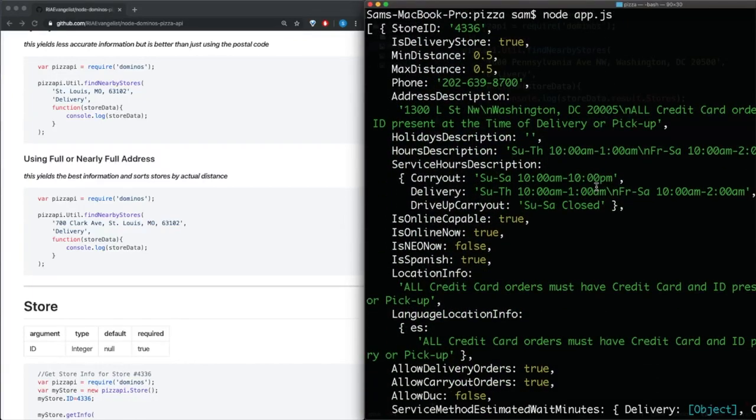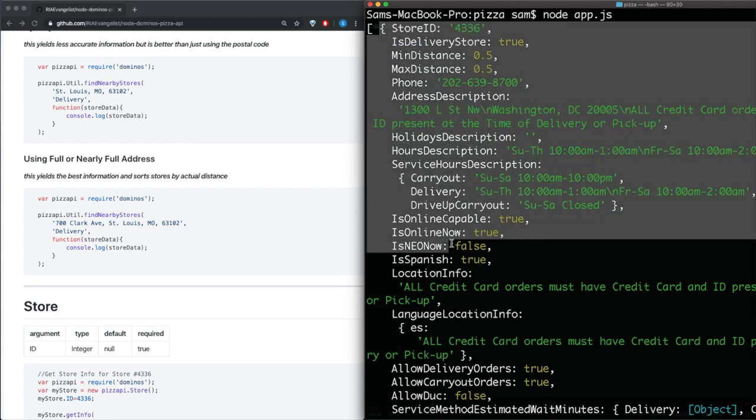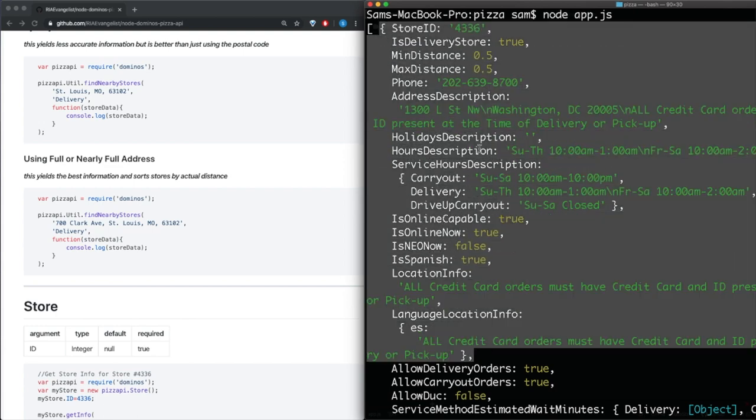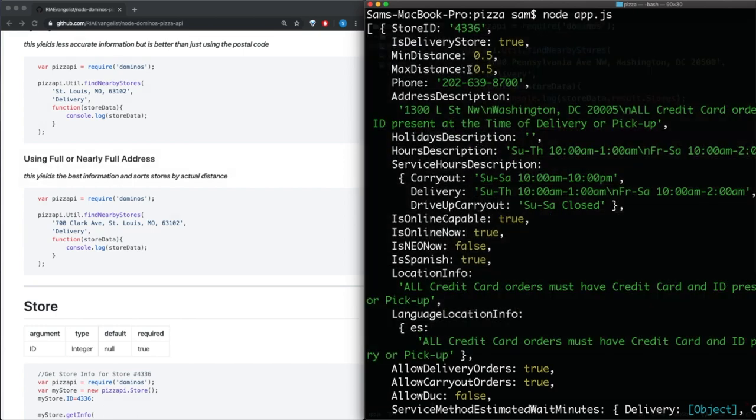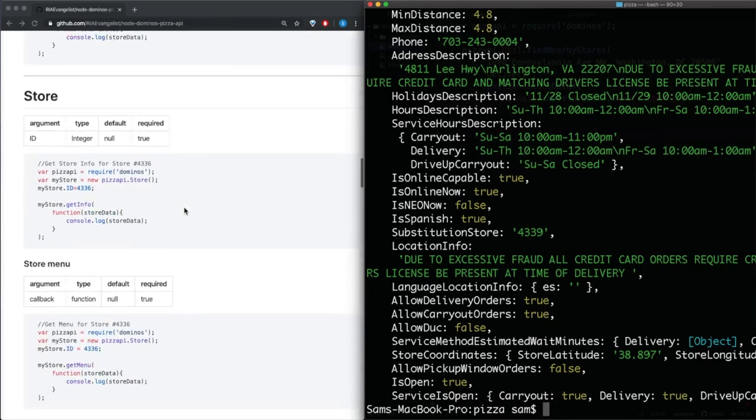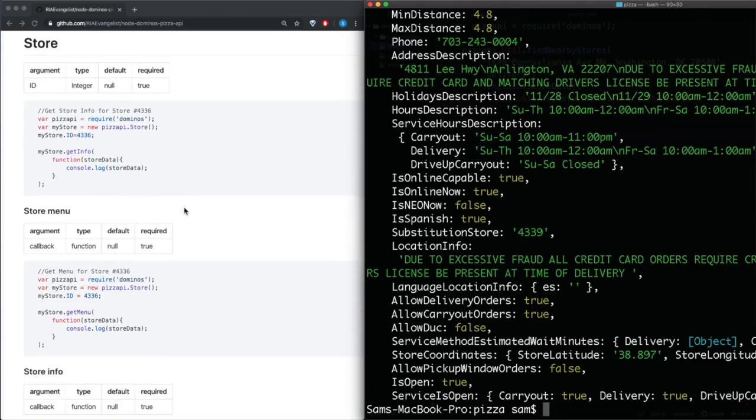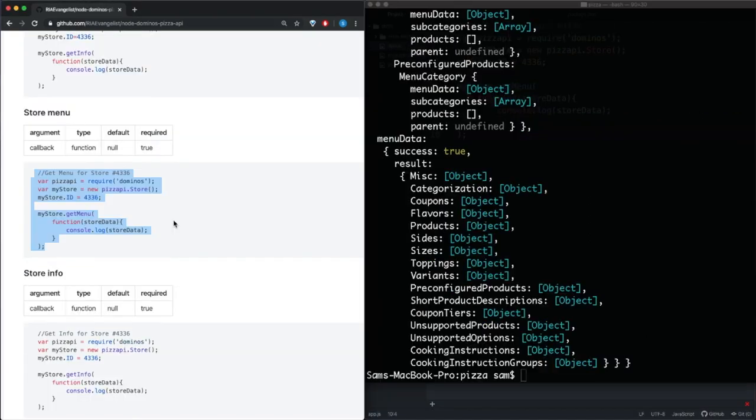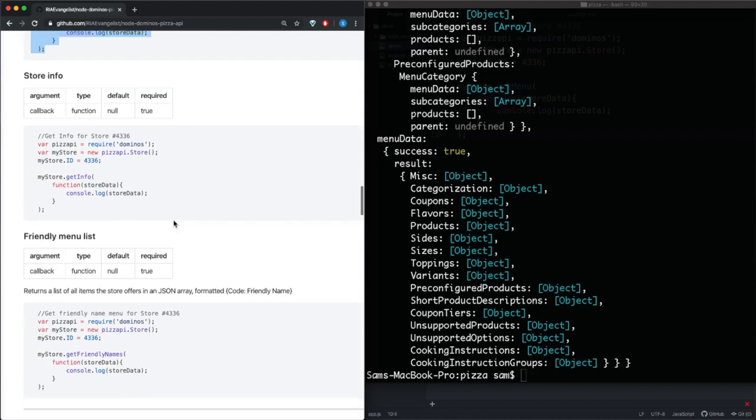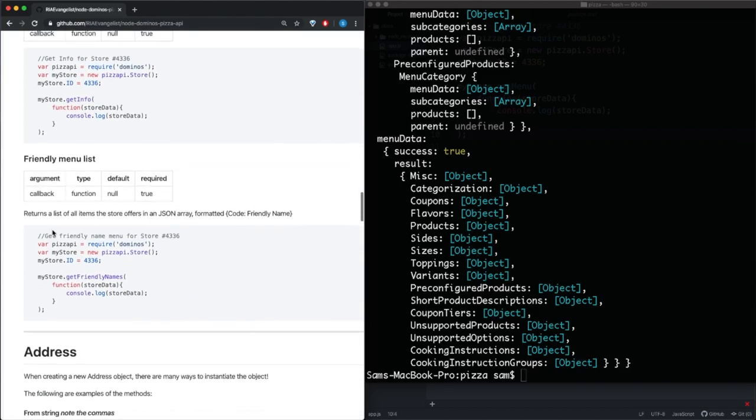So if we go back up to the top we see that we get an array of stores and we get a store object here. The main thing here is the store ID, so we're just going to go ahead and grab the first one which is 4336. So now that we have a store ID, we need to get a store menu. So if we go down here we see that they actually provide us a friendly menu list which will be easier to read, so let's go ahead and try that.